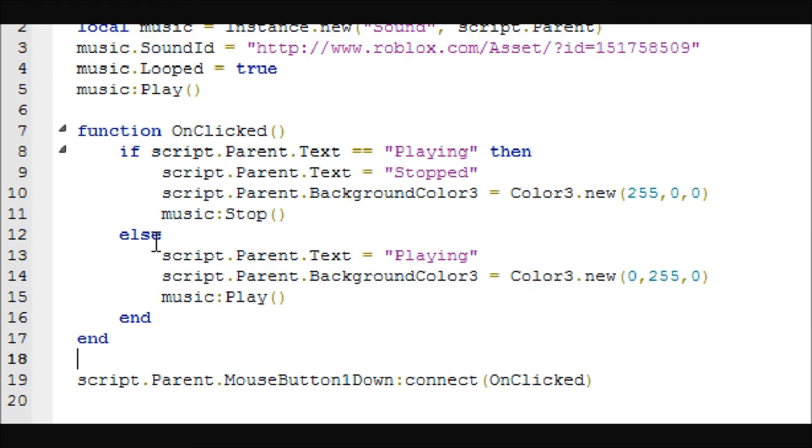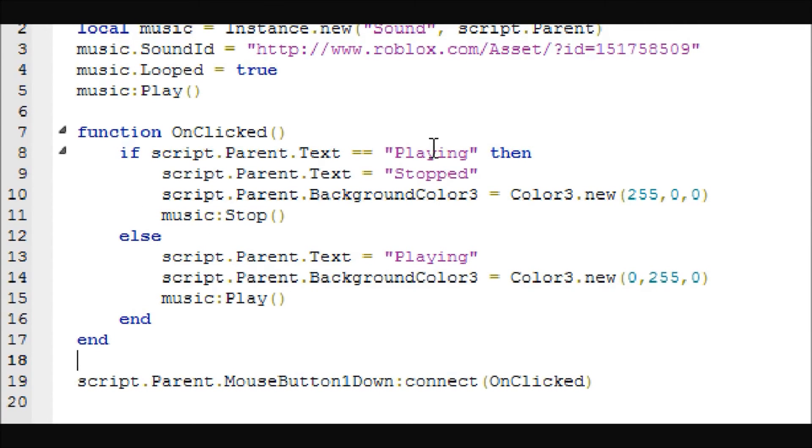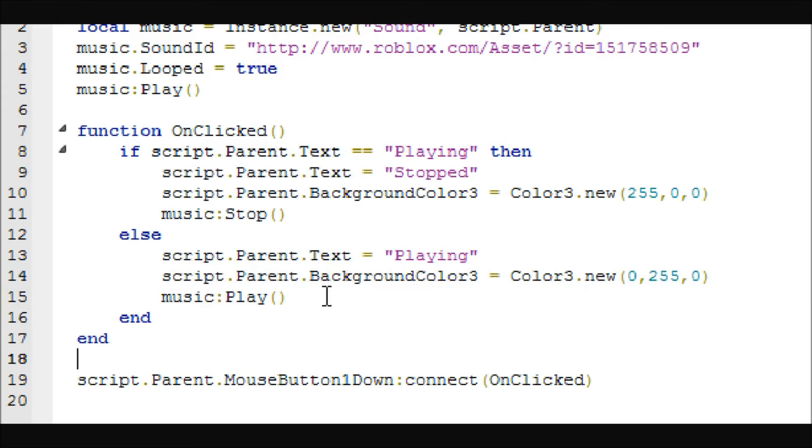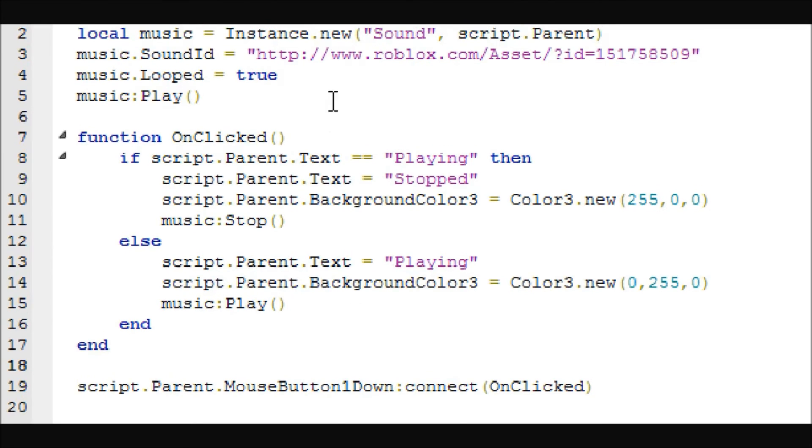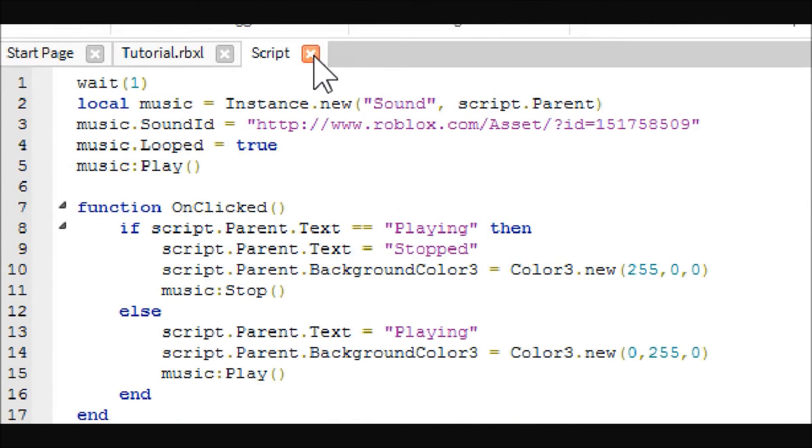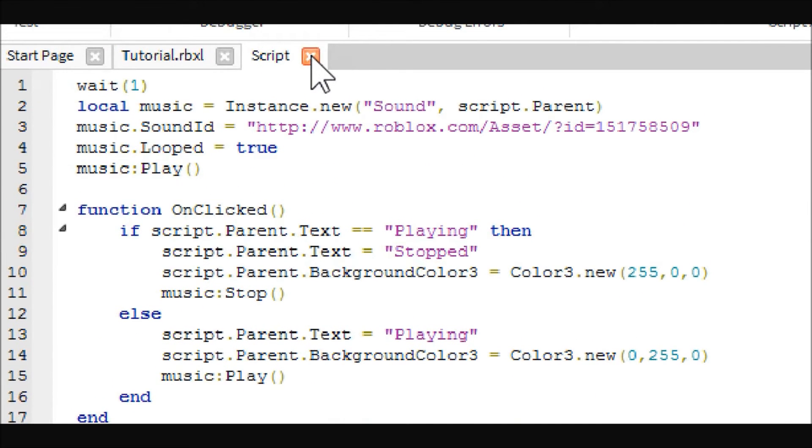Otherwise, if it says stopped or anything else for that matter, this means if it says anything but playing, then it will come in here, change it to playing, change the color to green, and let the music play.